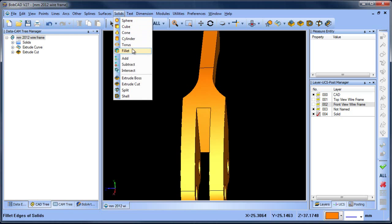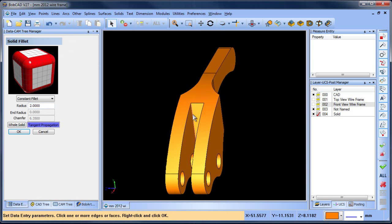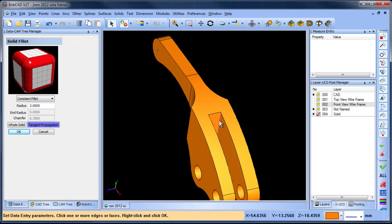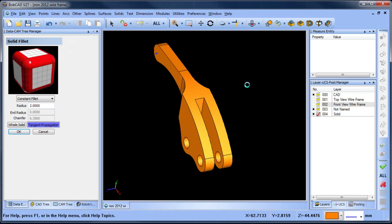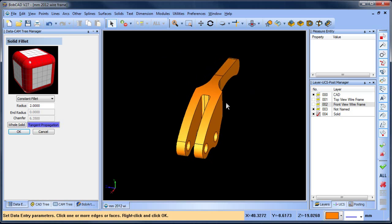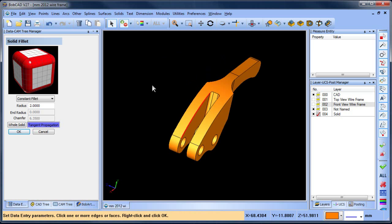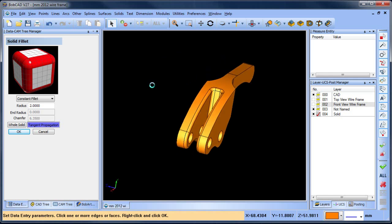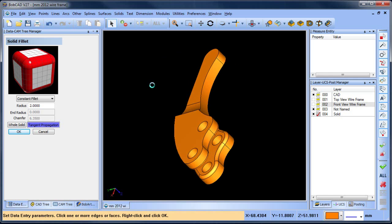We'll go to Solid and Fillet. We're going to do a 2-millimeter fillet. We'll pick this edge and then this edge. Once they're selected, we'll hit space bar and now we have our inside fillets done. Then we'll pick this edge and hit space bar to add the fillet to the rest of the edges we want.